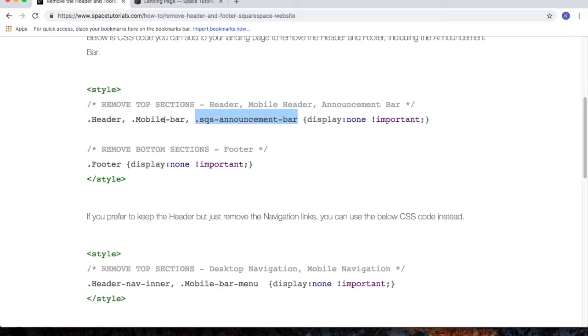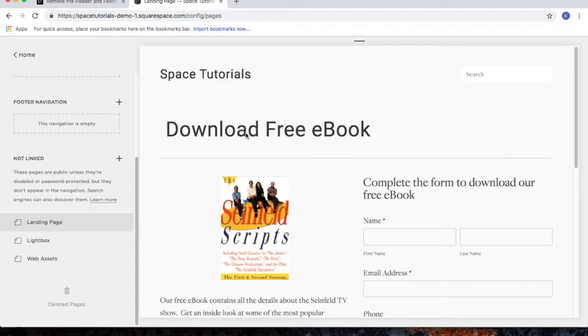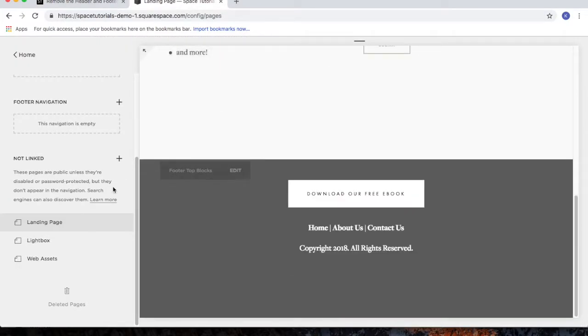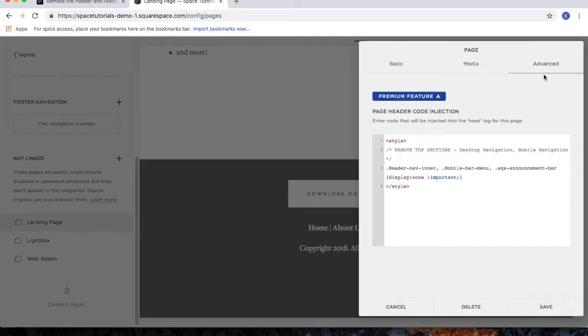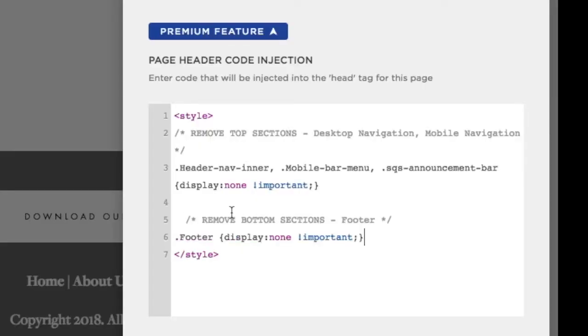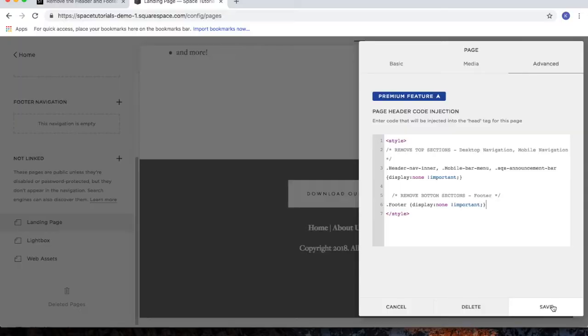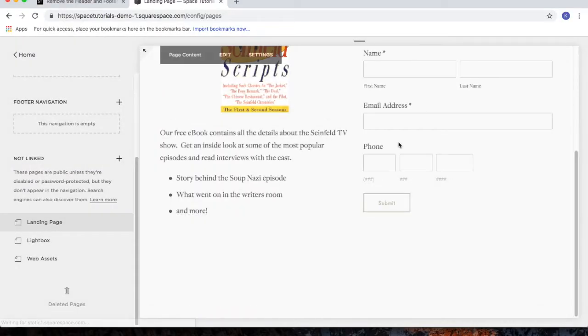And you can do this for the other items. So if we wanted to also remove the footer, copy the footer code. Click the gear icon for the landing page. Click the Advanced tab. And then paste in the footer code that we just copied from the tutorial. Click Save. And the footer is now hidden.